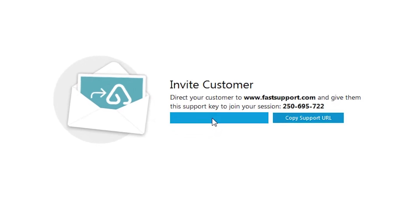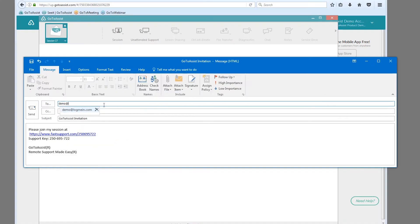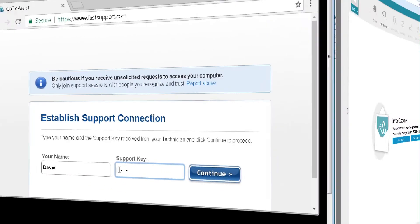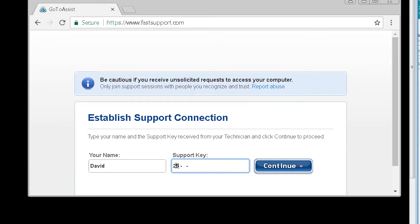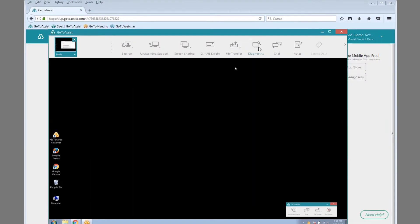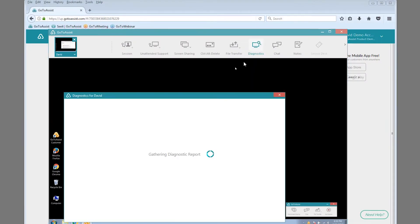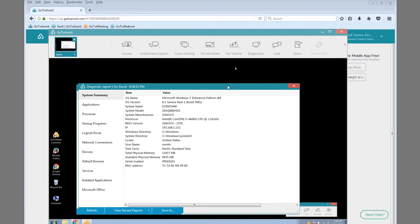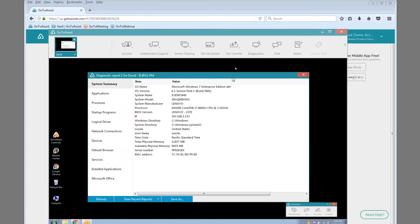Now you can invite a customer anywhere to join you. Share the support key and ask them to enter it at fastsupport.com. In seconds, your customer connects. And with a click, they grant you permission to see their screen, so you can solve the issue with ease.